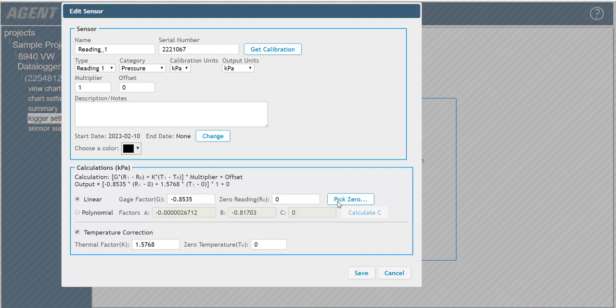For greater accuracy, the polynomial equation can be used in place of the linear equation. For optimum accuracy, or if ambient temperature changes are large, a temperature correction can be applied. For more information on using the polynomial equation and temperature correction, please refer to the agent instruction manual.